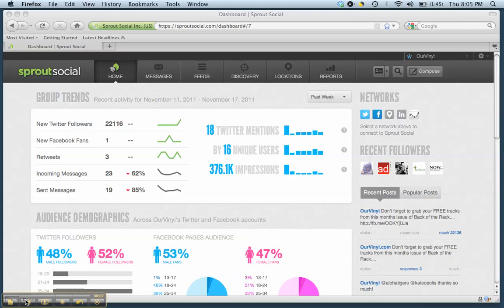Hey guys, I wanted to post another pretty useful social media tool.